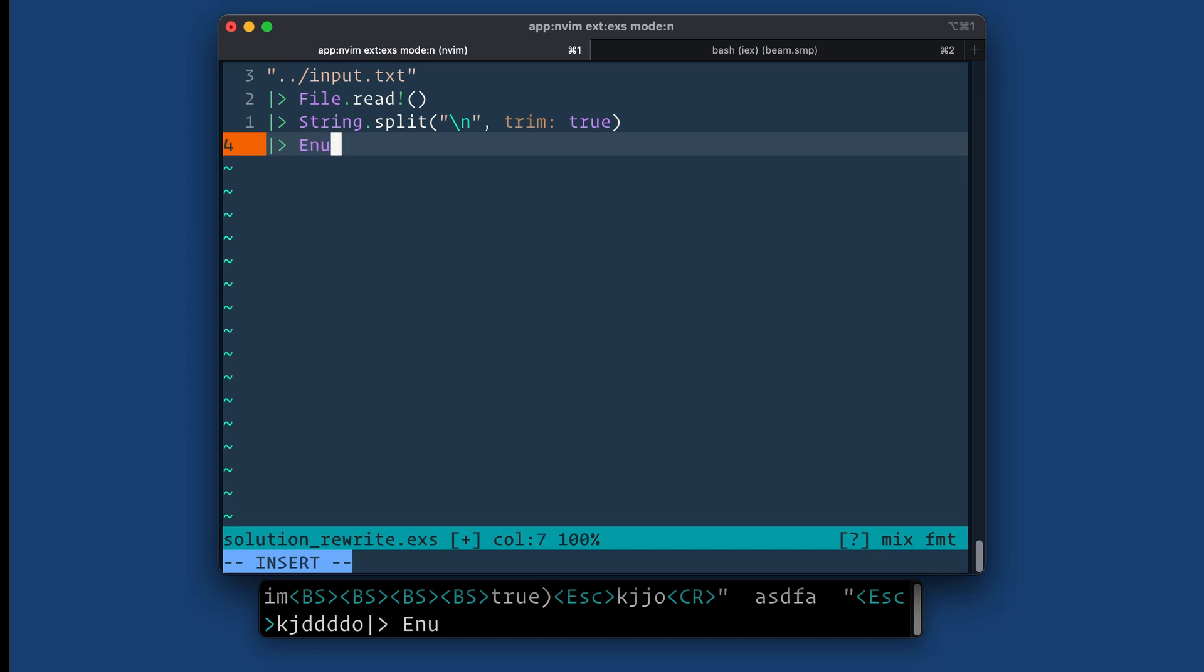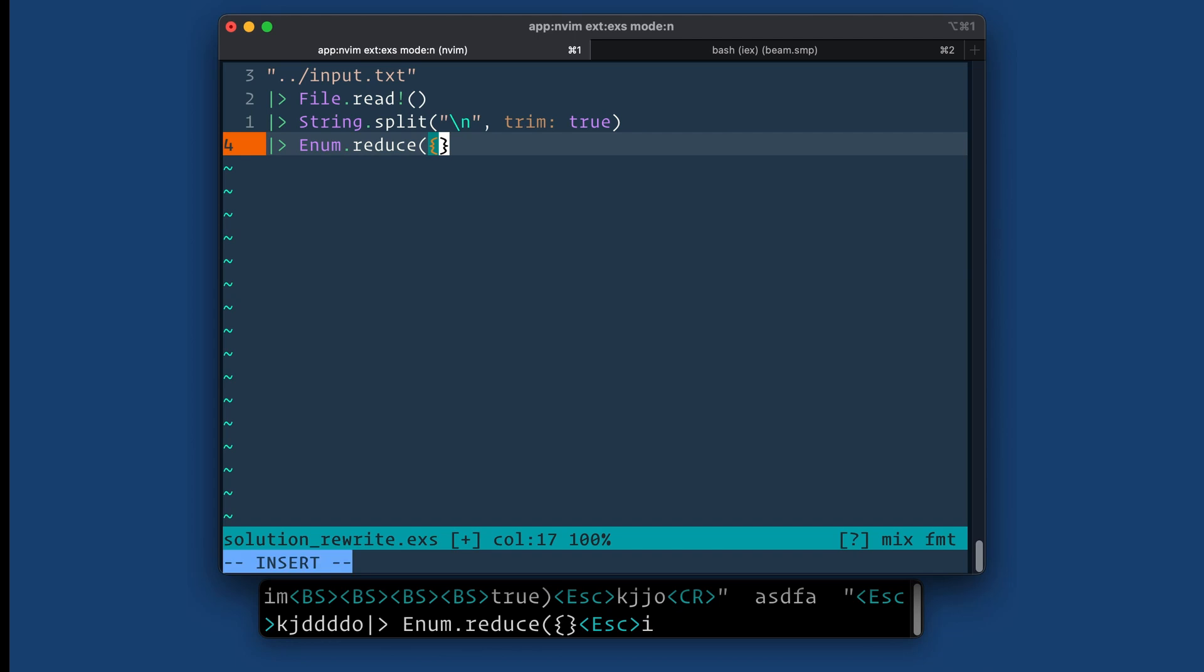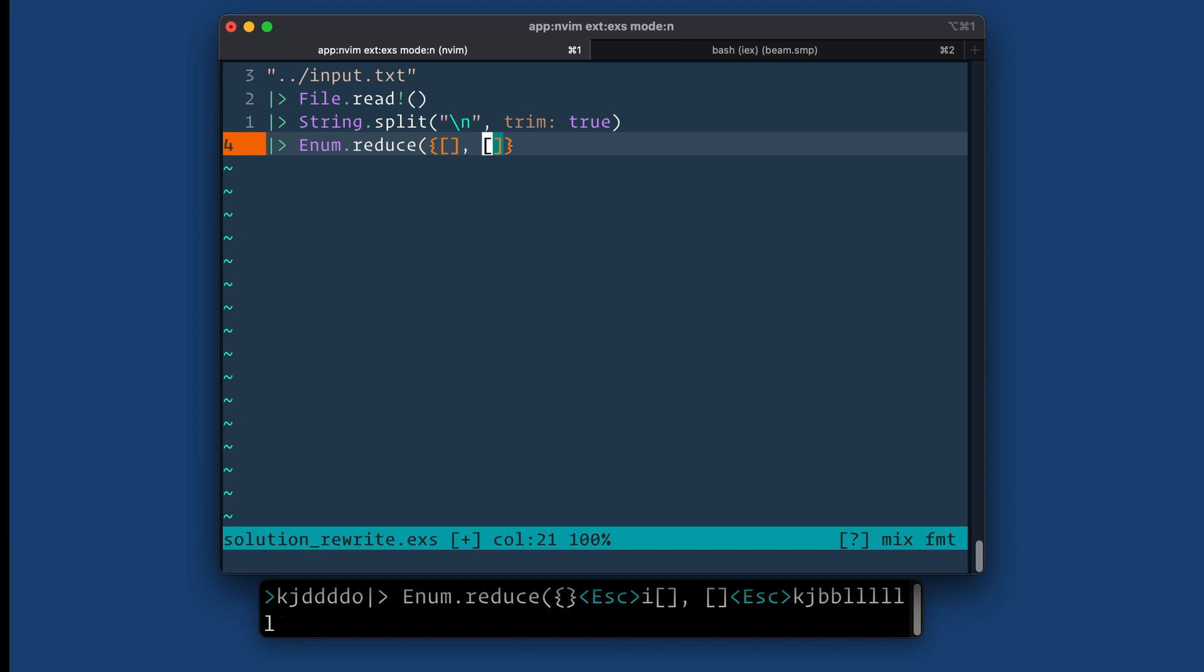Let's reduce over this. What do I want to reduce into? Well, I'm going to make a tuple that has two lists in it. So the first list will correspond to the first column, the second one will correspond to the second column.